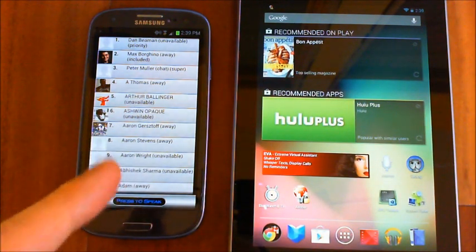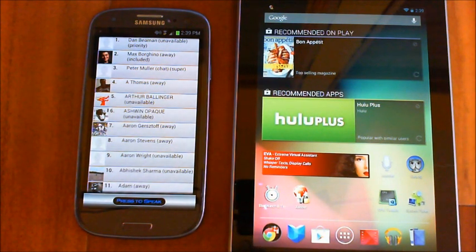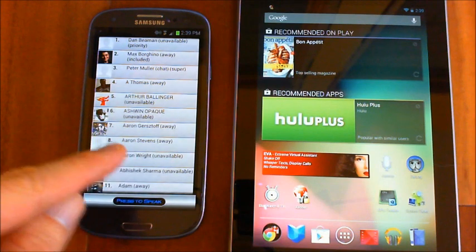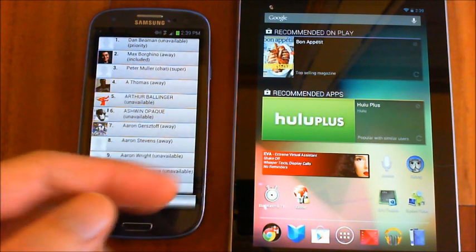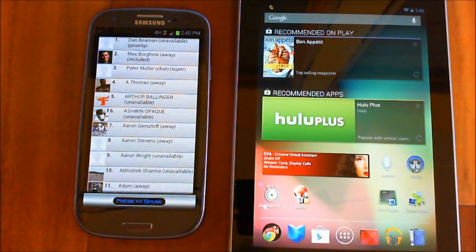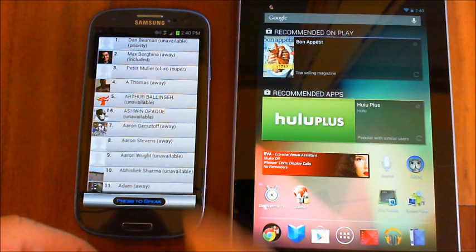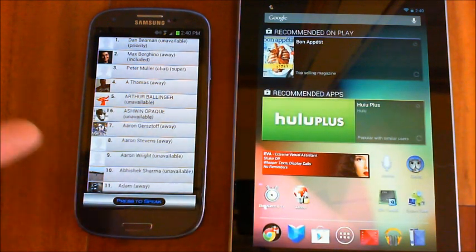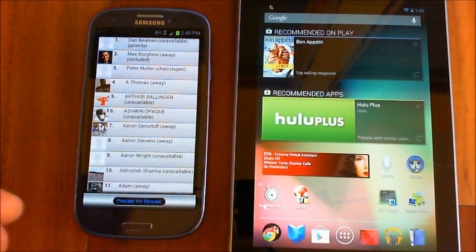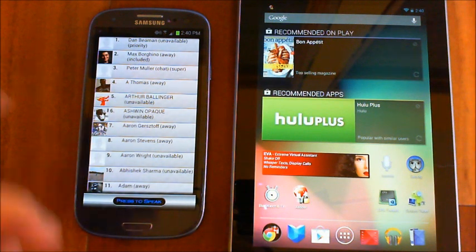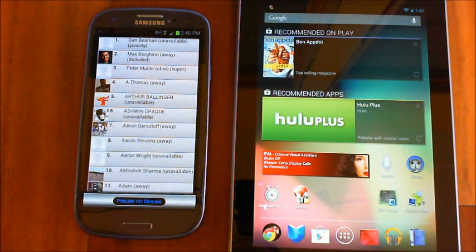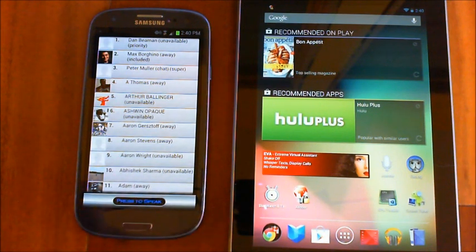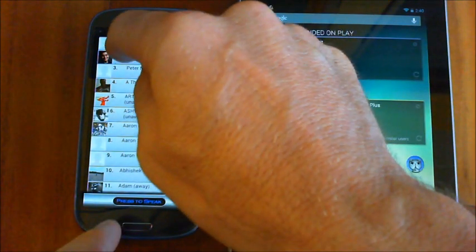You've got three different statuses you can have: priority, included, or super. These are similar to the ones I put on contacts for sending emails and text messaging but slightly different. If you want to chat with anybody on your list, the first thing you need to do is make them 'included' - that includes their name in the list of names being listened for. So when you say 'chat with Peter,' if you haven't included Peter you won't be able to chat. I've got almost a thousand contacts so I obviously don't want all their names listening.